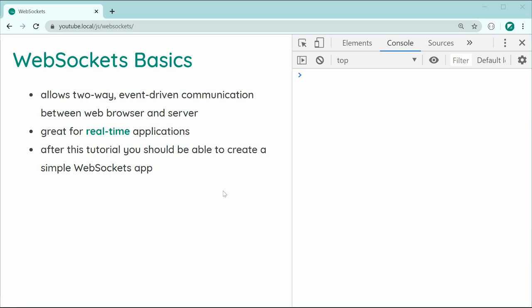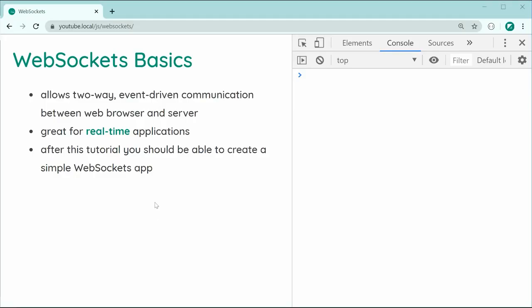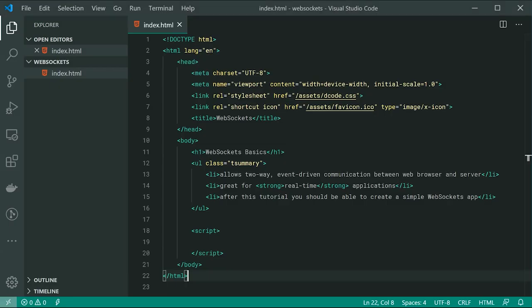After watching this tutorial you should be able to create your own simple WebSockets application. I want to jump right into actually using WebSockets and of course sending data between this page and our server side. So let's go inside the text editor. I've got this index.html file which refers to this page, and we're going to be sending information from this page to our server side. So let's first create a new WebSockets server.